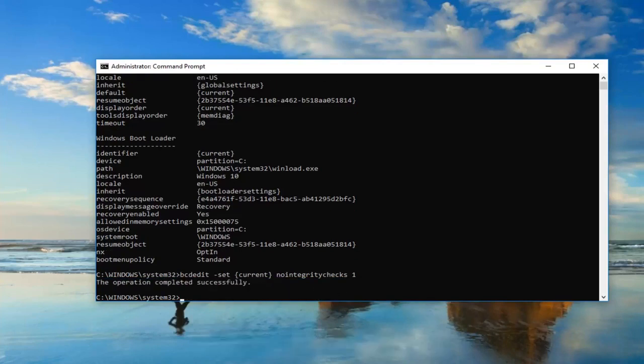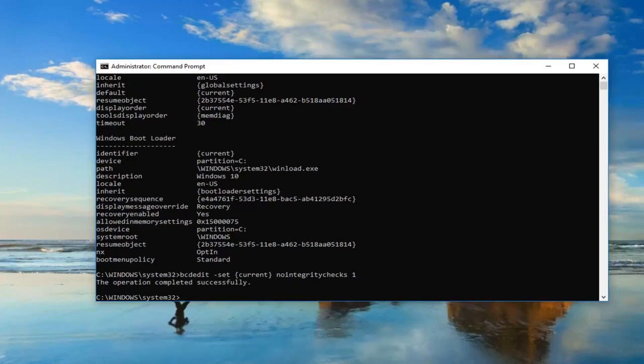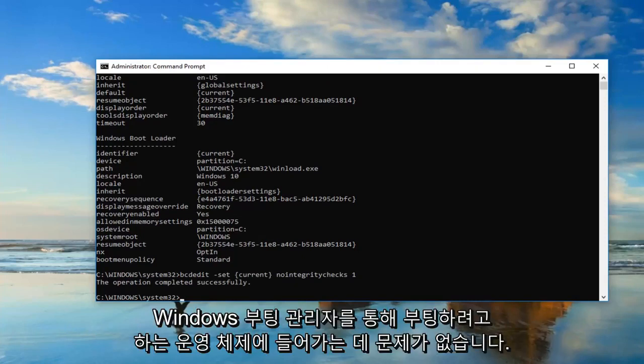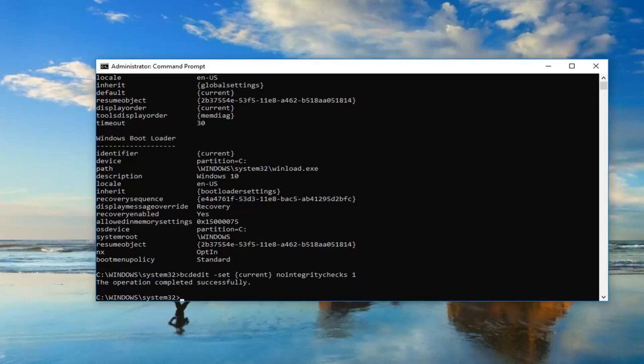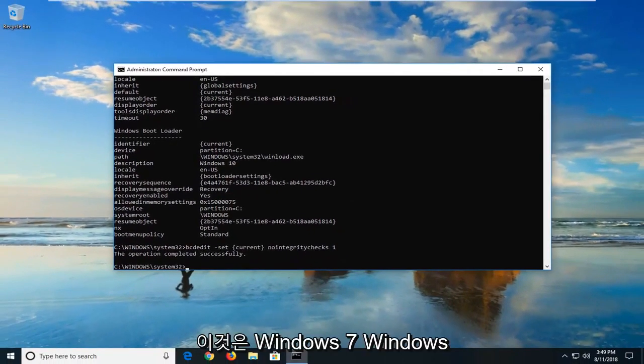Should say the operation completed successfully. At this point, I would suggest restarting your computer. Hopefully, you won't have any issues getting into the operating system you're trying to boot into through the Windows Boot Manager.